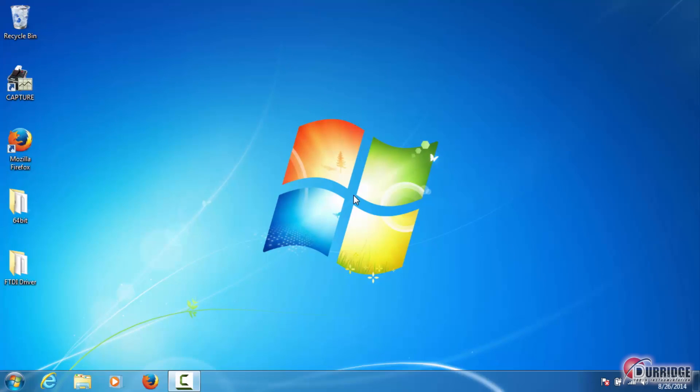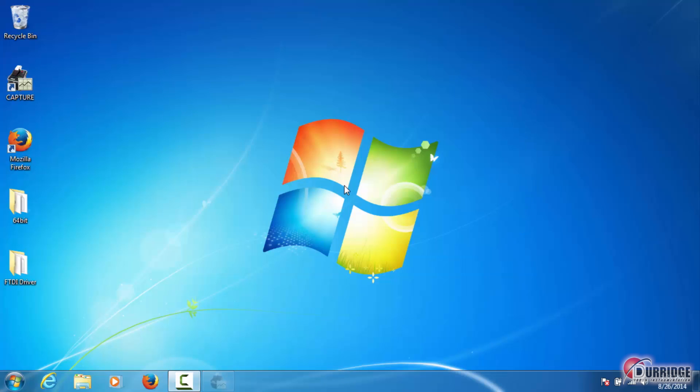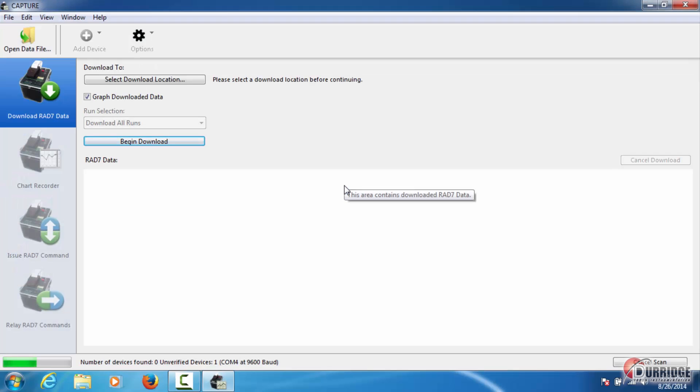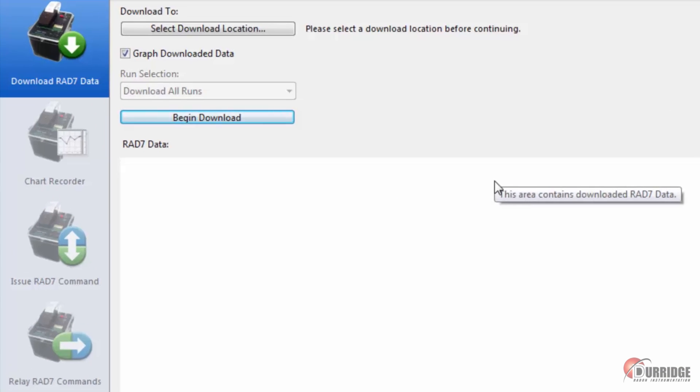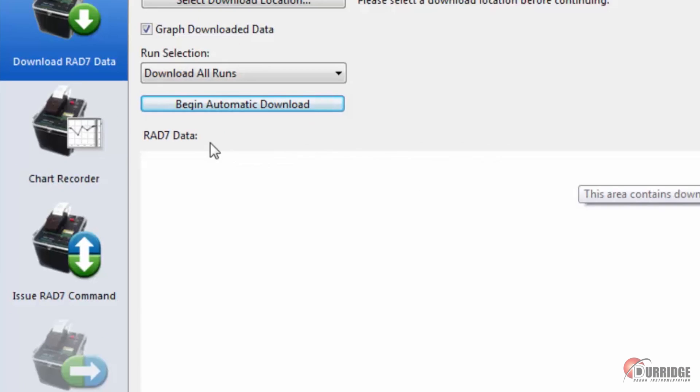To open the chart recorder section in Capture, you need to have established a connection between your computer and RAD7. When Capture recognizes your RAD7, click the newly enabled chart recorder option on the left.